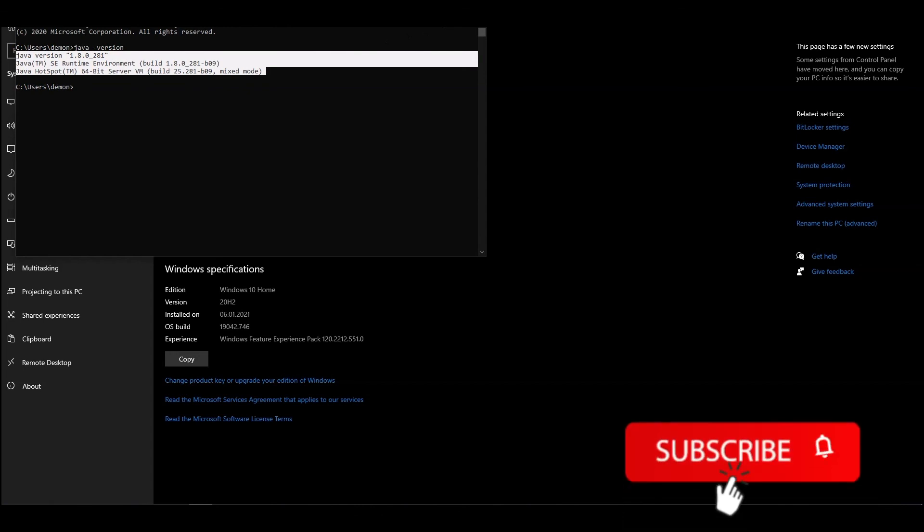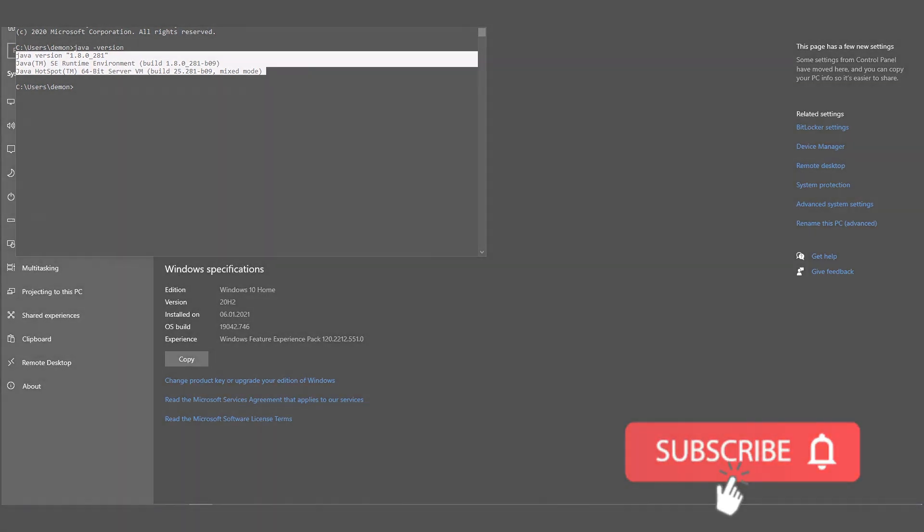See you in the next video. Subscribe to our channel to find useful guidelines and tips in the future.